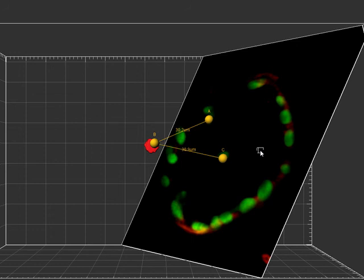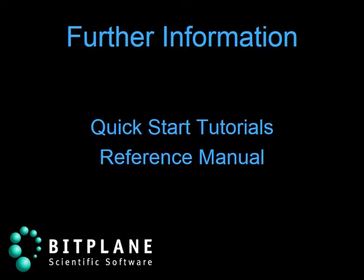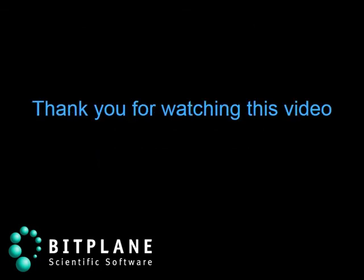If you have questions about these features or any other features found within Imaris, please contact our sales or support team.